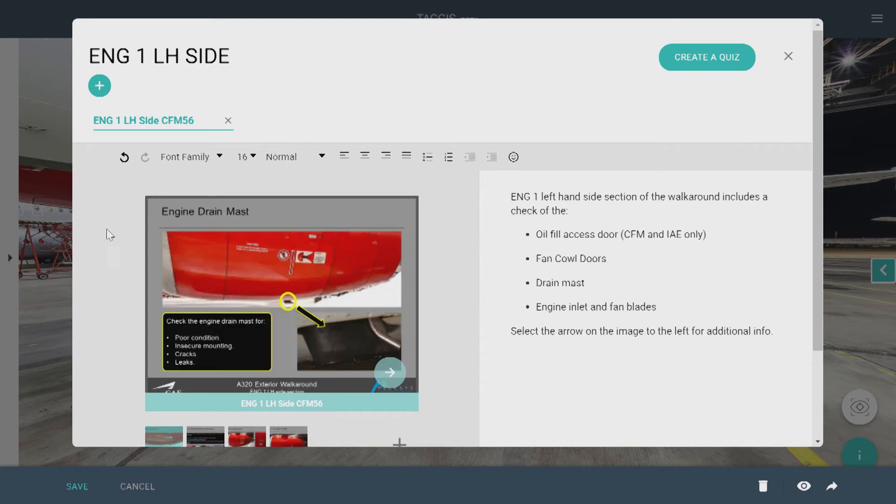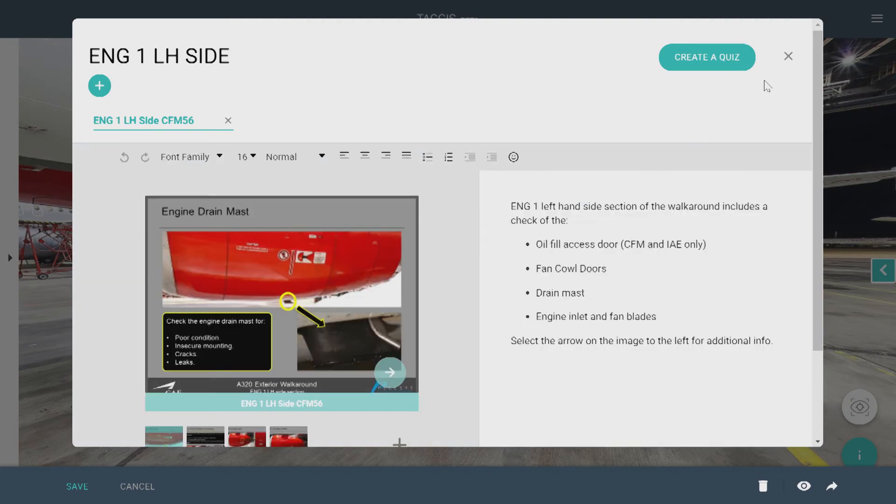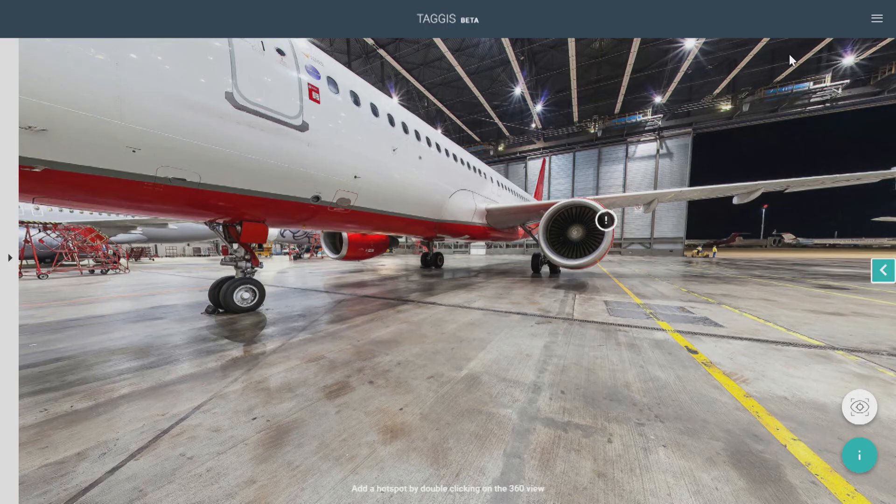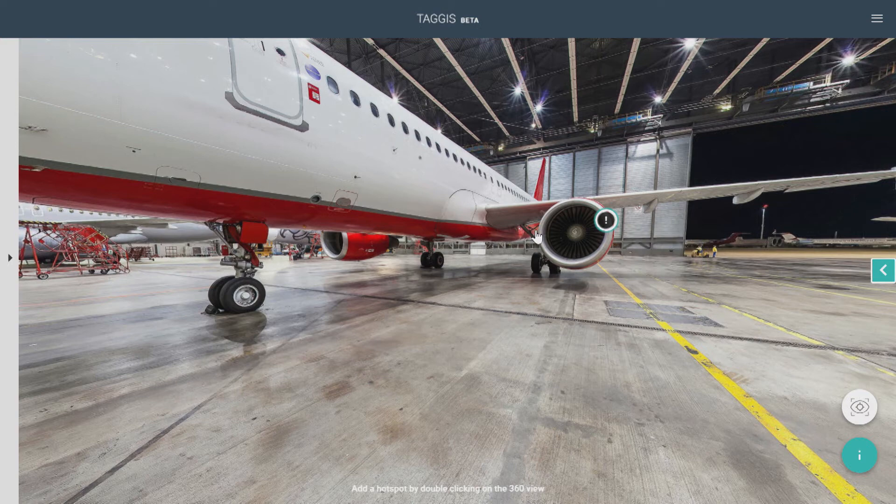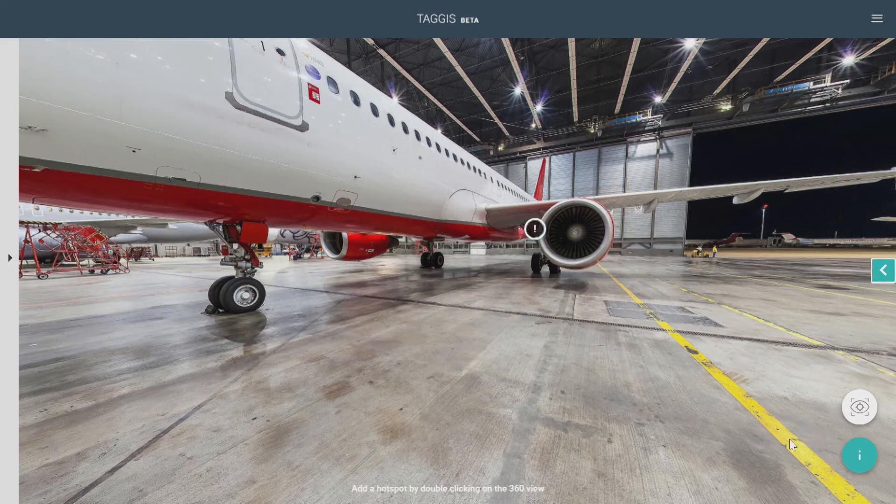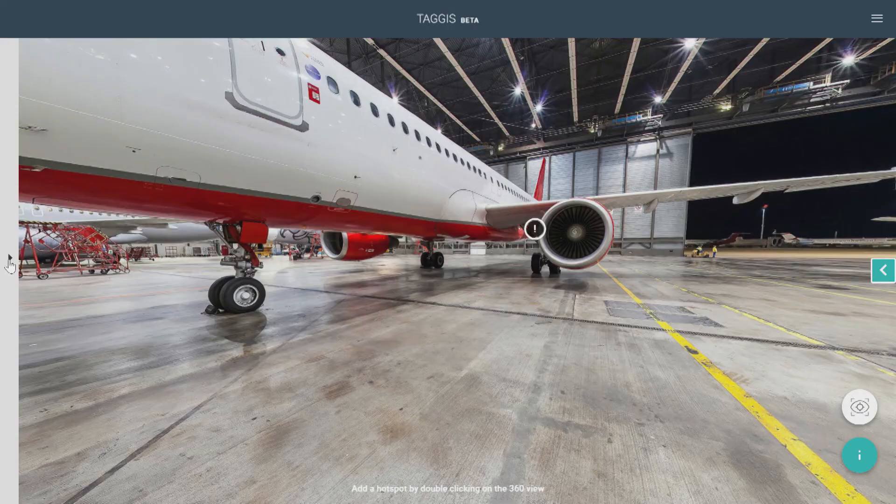To create new tabs in the hotspot, just click the plus symbol, and once again you'll get the opportunity to choose from different layouts. If you're not happy with the placement of your hotspot, you can easily move it. Just select Move Hotspot and then double-click on the place where you want your new location to be. Down here on the i button, you can share certain information about the course, such as hints or frequently asked questions. This information will be available for students throughout the whole course.